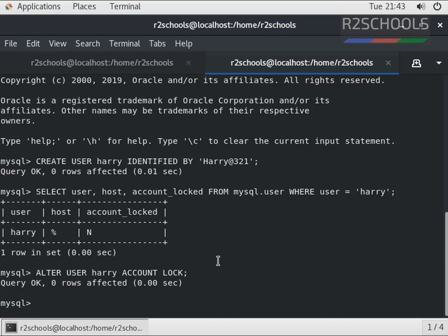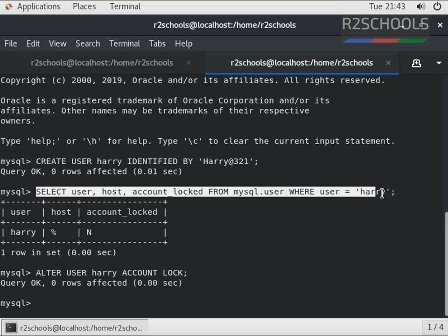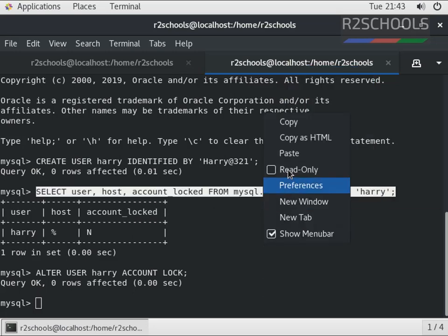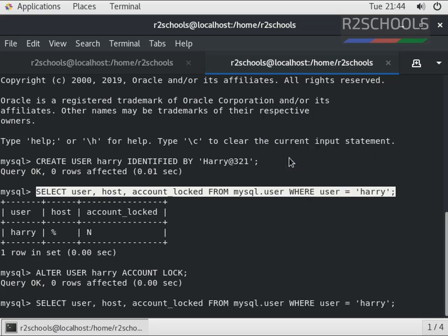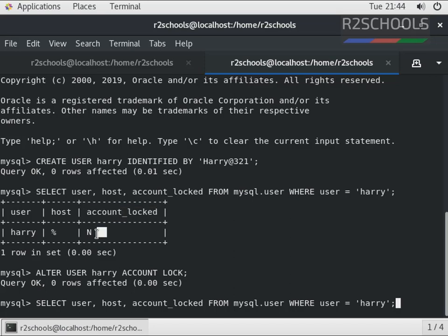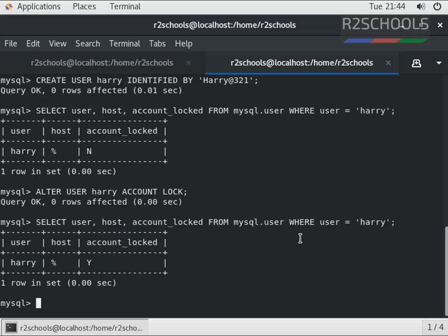We have locked the account. Again, we verify the account whether it's locked or not by running the same query. Now this account_locked should be 'Y'. Let's verify. Notice here it is 'Y', which means the account is locked.